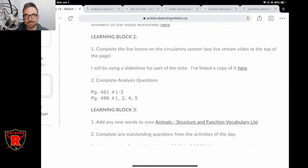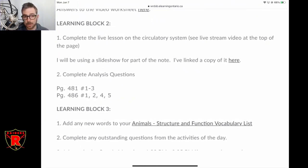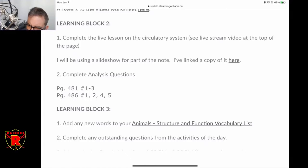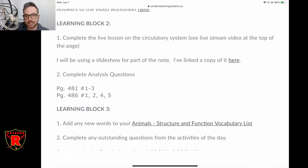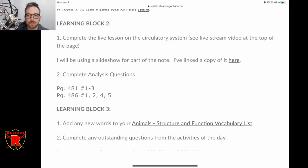This afternoon — the second half, block two — we're going to start going through the notes package for the circulatory system. The worksheets are there for you to reference while you're writing the quiz — anything that's not evaluated through the assignments, I evaluate through the quizzes. You should have your notes package available to you while writing the quiz, and you can reference those questions if you want. Normally this would become the body of knowledge you'd study for a unit test.